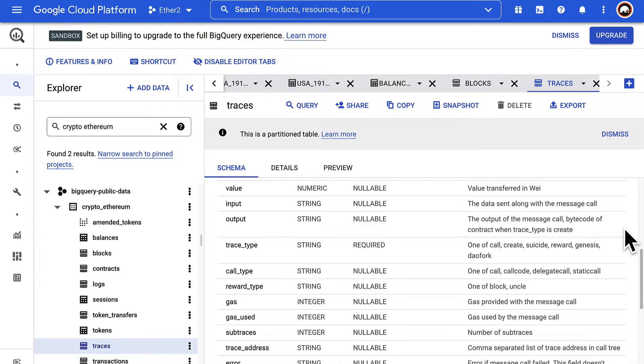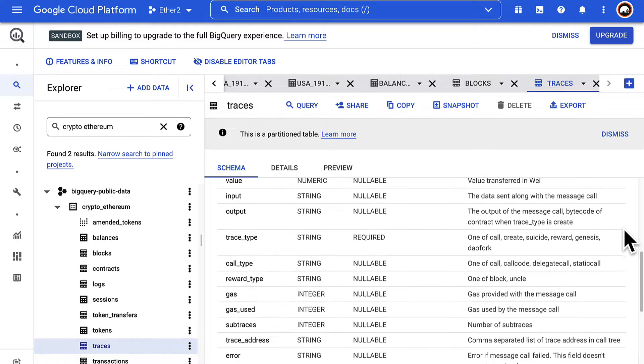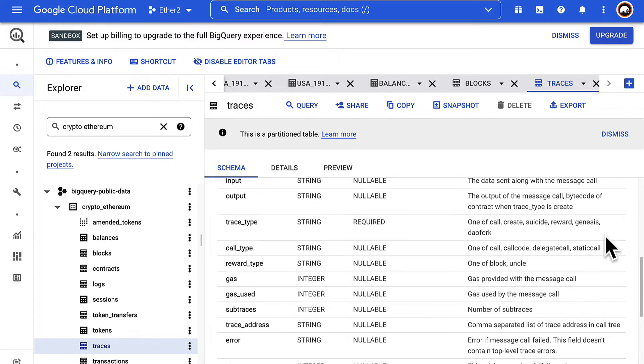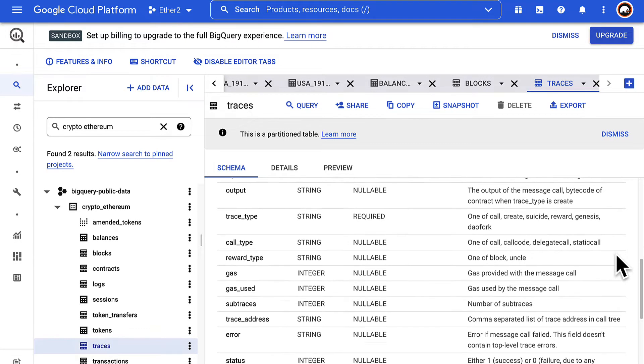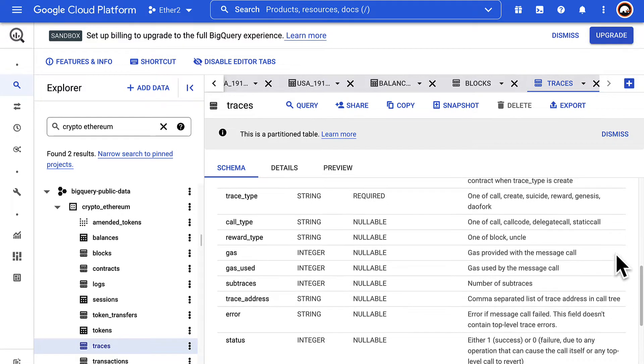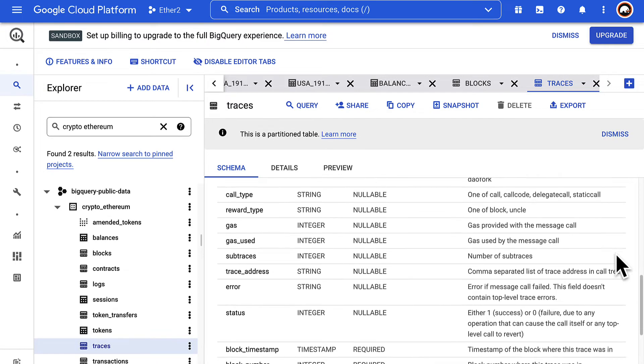The output of the message call, one of call, create suicide reward genesis and dao fork for trace type depending on what kind of execution it was. The call type, the reward type, the gas provided, the gas used.